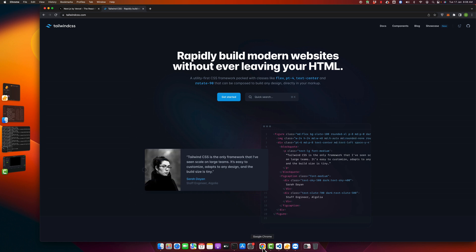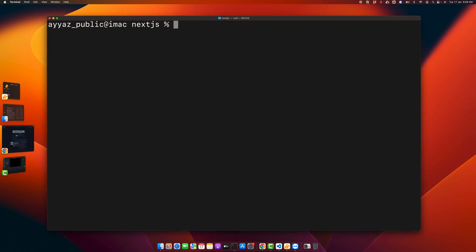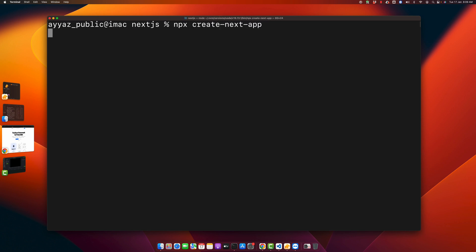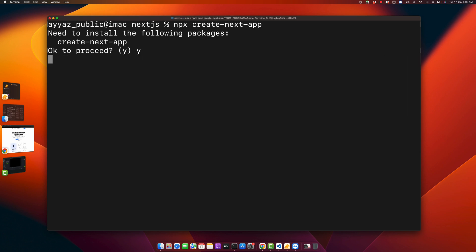First of all, open your terminal. Let's create a new project. For that, just open your terminal and start typing npx create-next-app. Press Y to say yes.